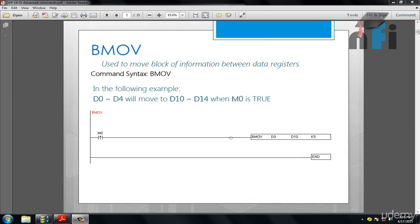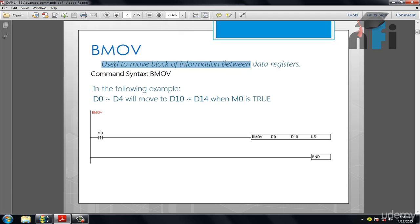Now in this video we will study some advanced move commands. So the first one is BMove, which is the block move. It is used to move block of information between data registers. Its syntax is BMove.